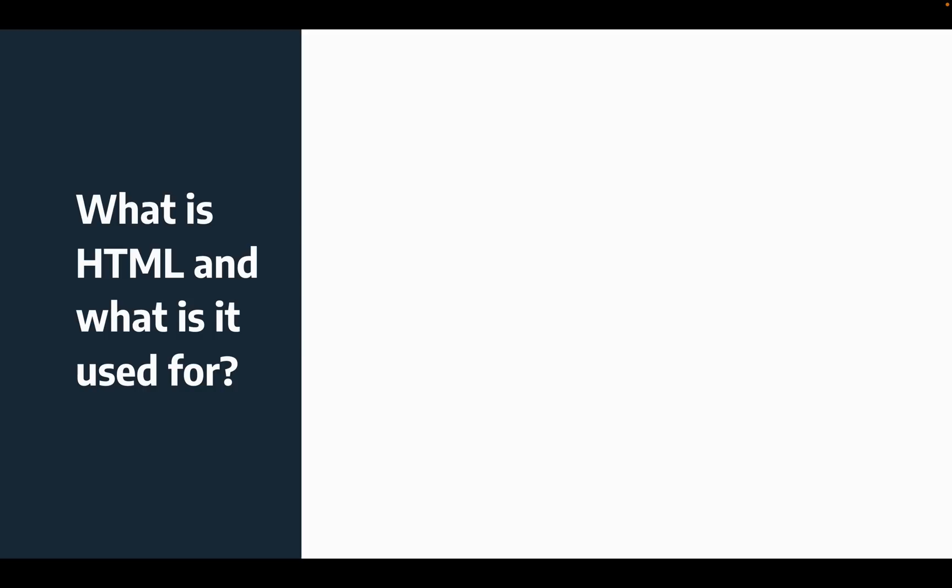So the first thing you'll want to know is what HTML is and what it's used for. If you're an absolute beginner, then you'd want to start off by knowing that it's a programming language, which is essentially instructing the computer to do something. So in the case of a game, you're instructing the computer so that when you click the left arrow, it'll move your game character left. Or in the case of a website, it will create a paragraph or anything like that.